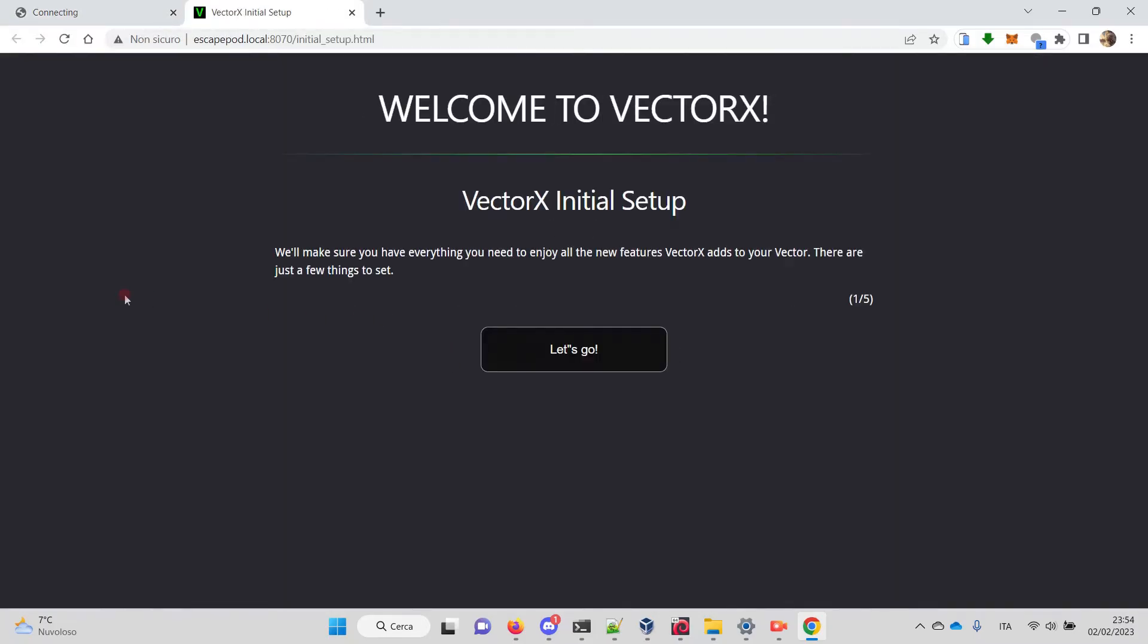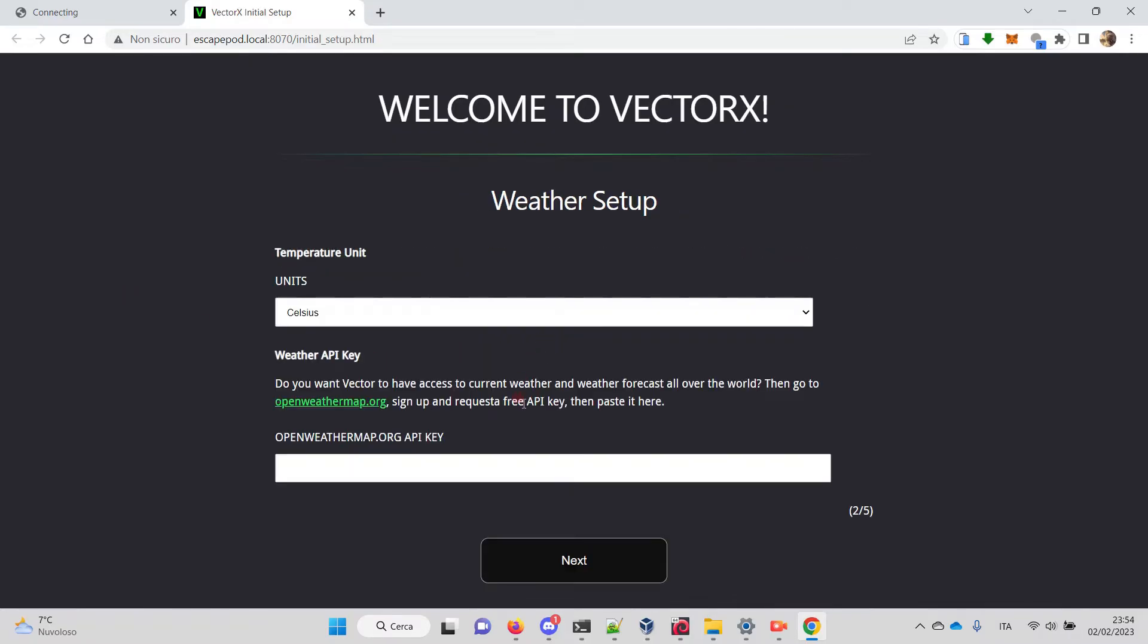We get to the real VectorX setup. This is an initial setup that allows you to configure a few parameters that help VectorX and WirePod run. It's very simple, so let's go. You have the weather setup where you put the temperature unit and the openweathermap.org API key.